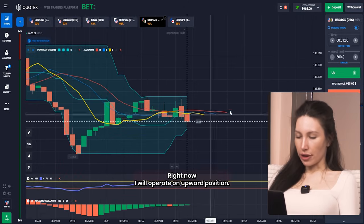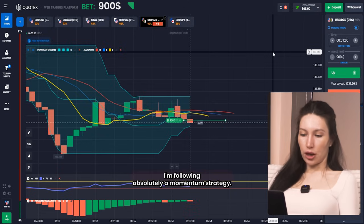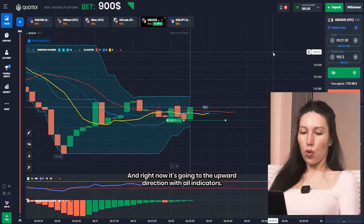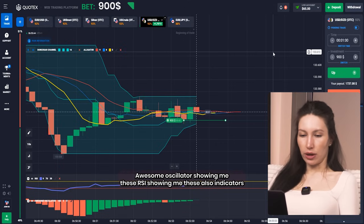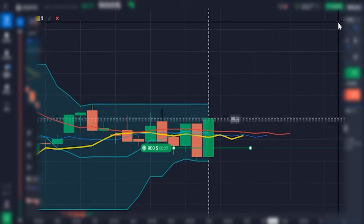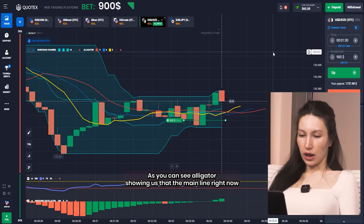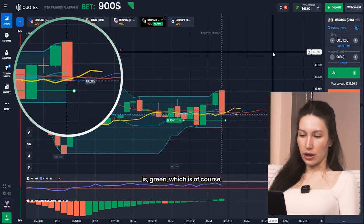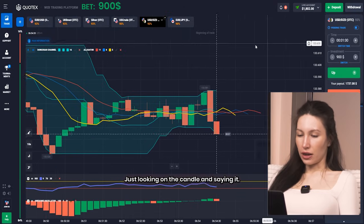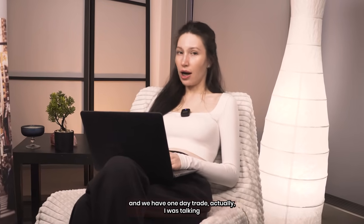Right now I will go on an upward position — I'm putting 900 dollars on an uptrend here. I'm following an absolute momentum strategy. As you can see, before this the price was oversold and right now it's going in the upper direction, with the Awesome Oscillator and RSI both showing this, and the indicators on the chart showing that the price is going to rise. In just a few seconds we'll see results. The Alligator's main line is yellow, giving a signal for the upward direction — and we have won the trade.